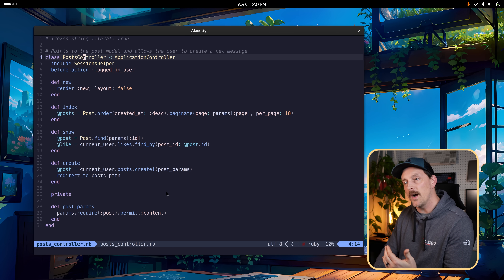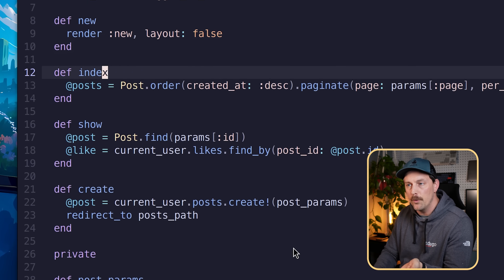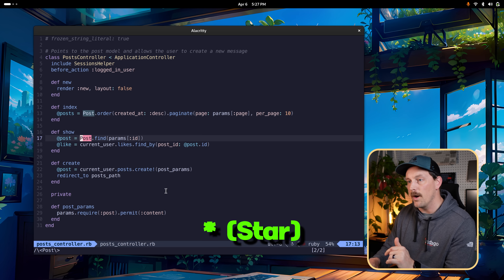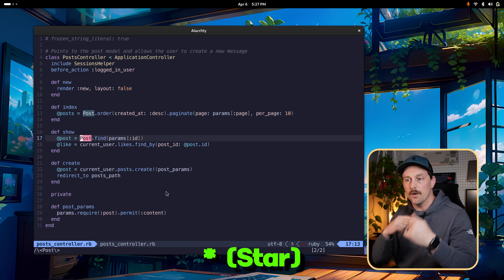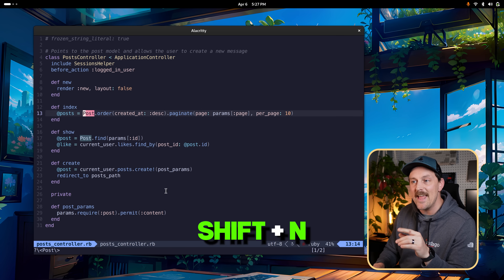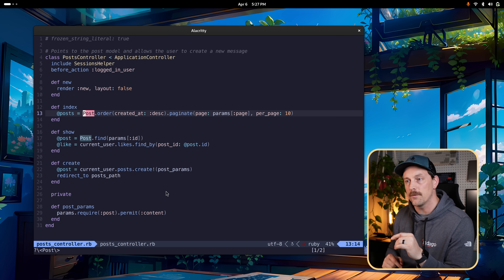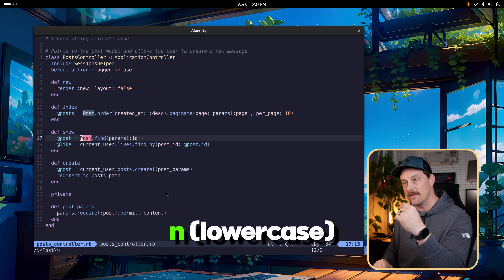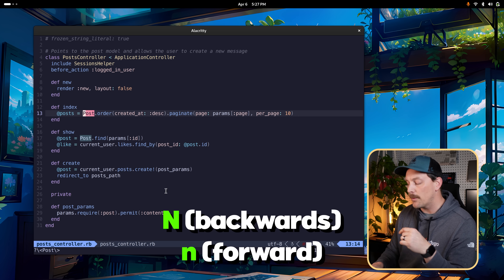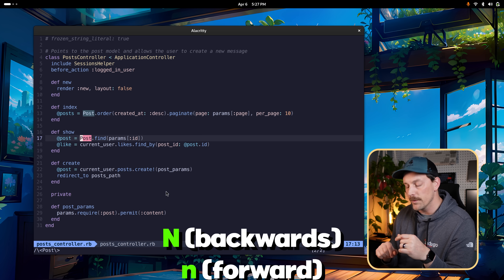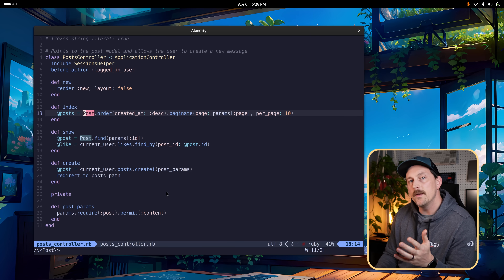Let's start by replacing a word throughout the document. To search for the word under your cursor, type star. Star will match all occurrences of that word. Then type Shift+N to go back to the previous match, or N to go forward. Capital N goes backwards, regular N goes forwards — you can cycle through all matches this way.